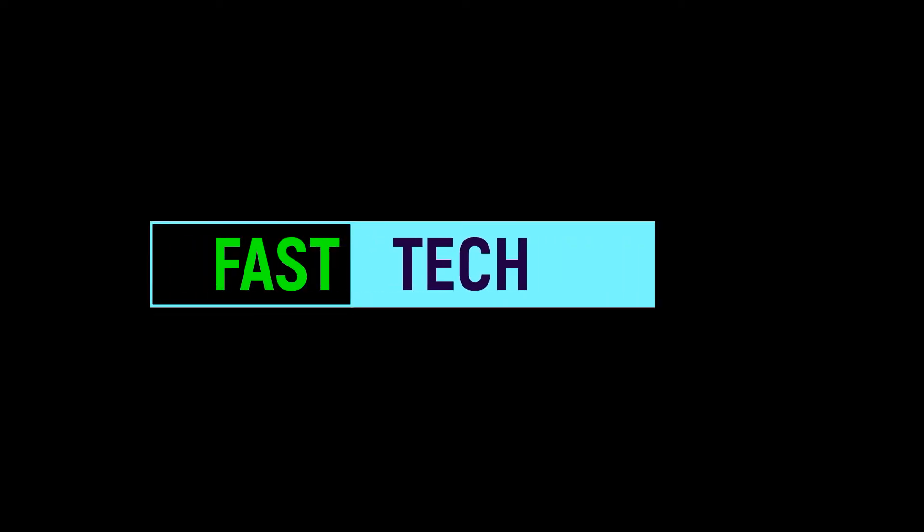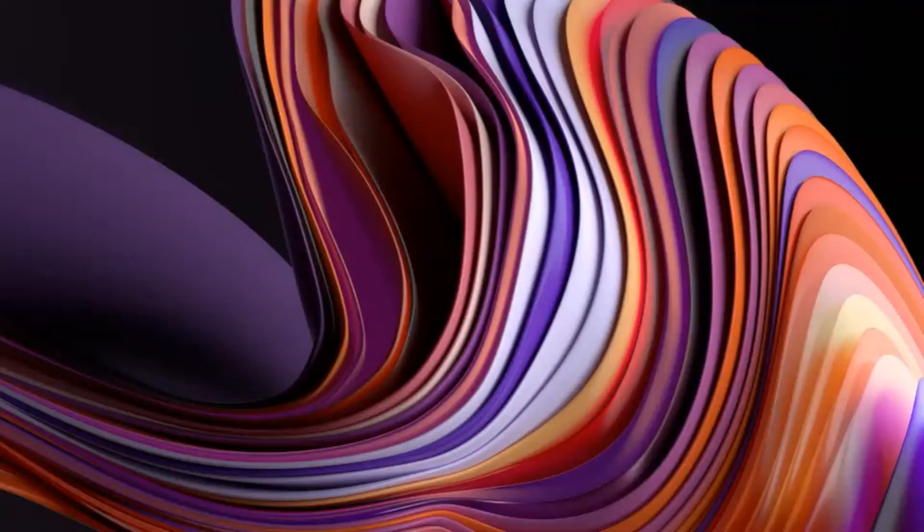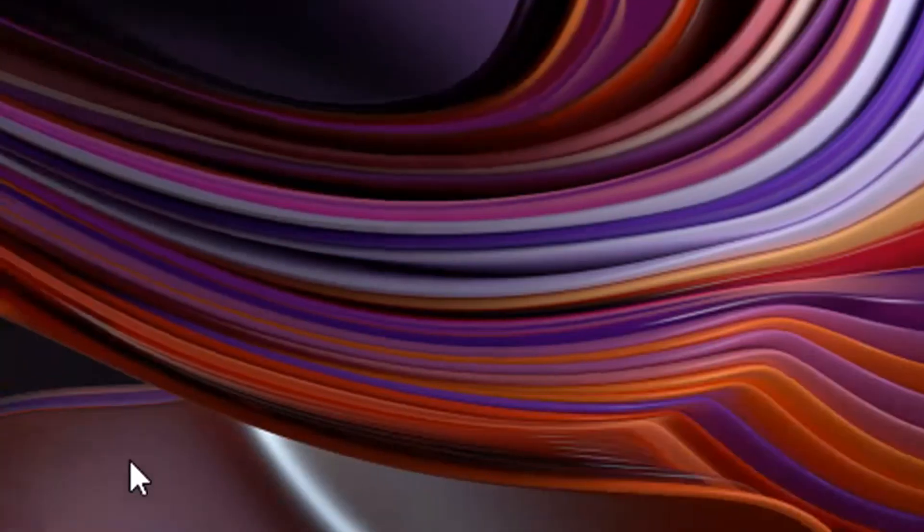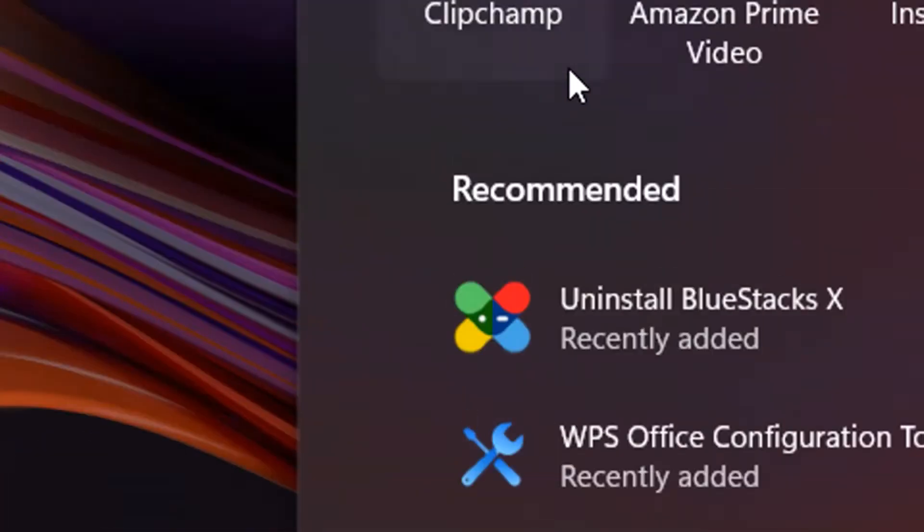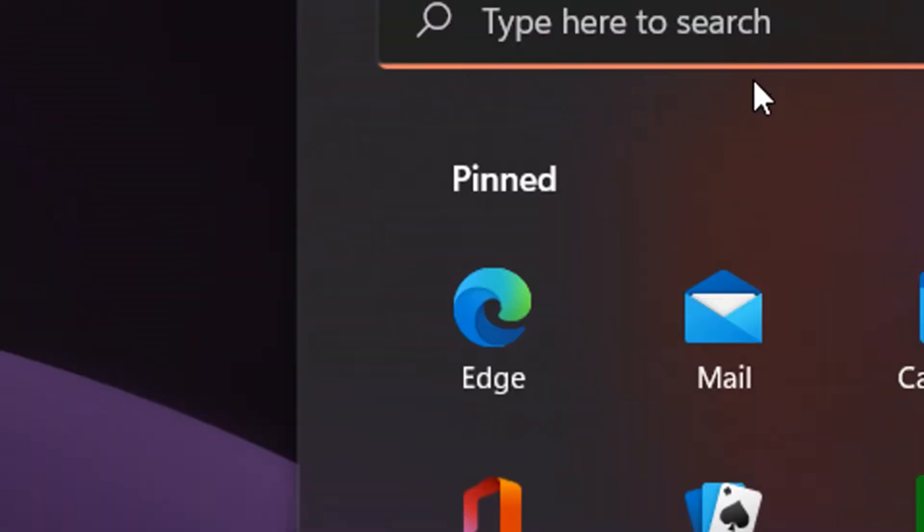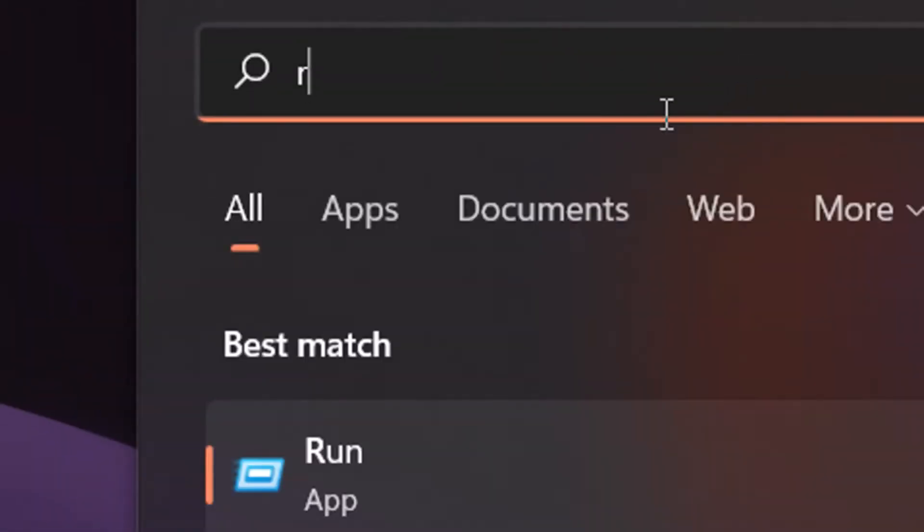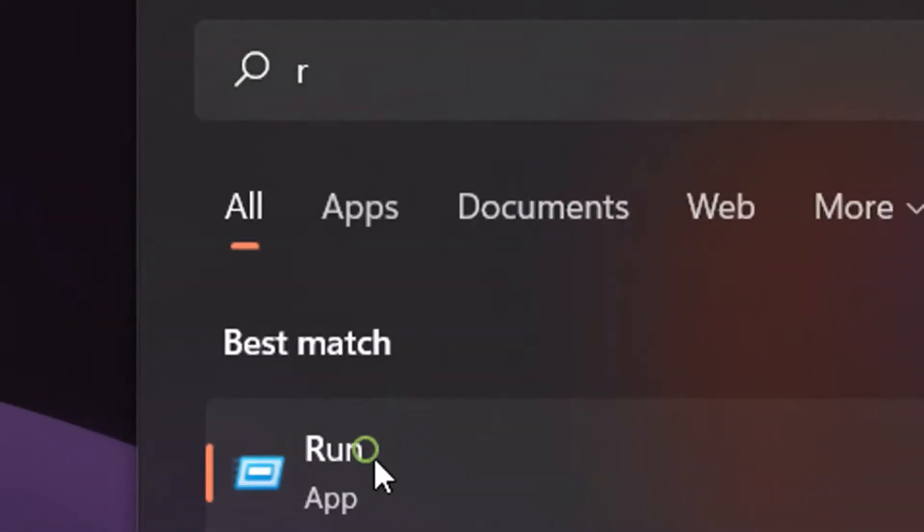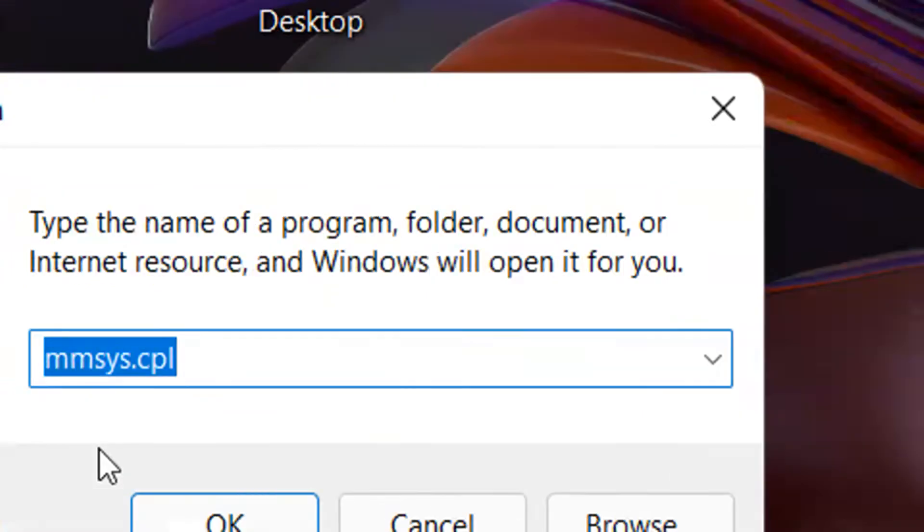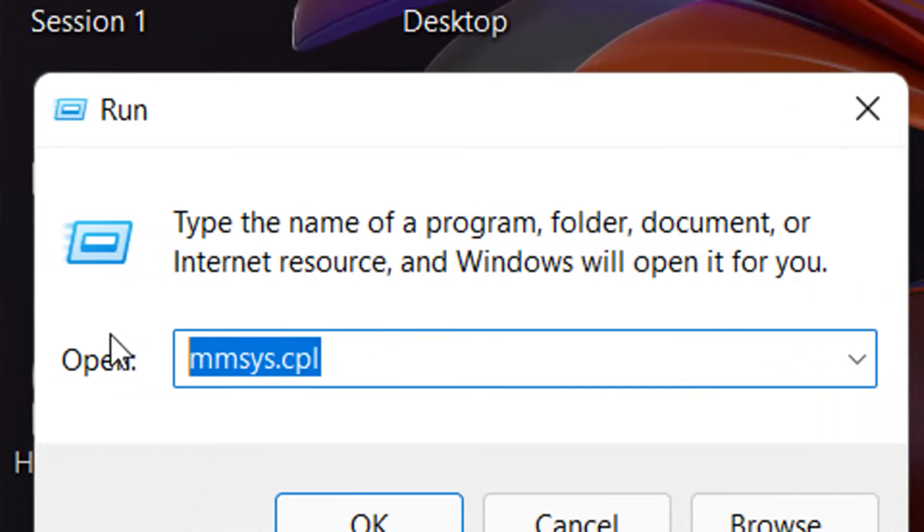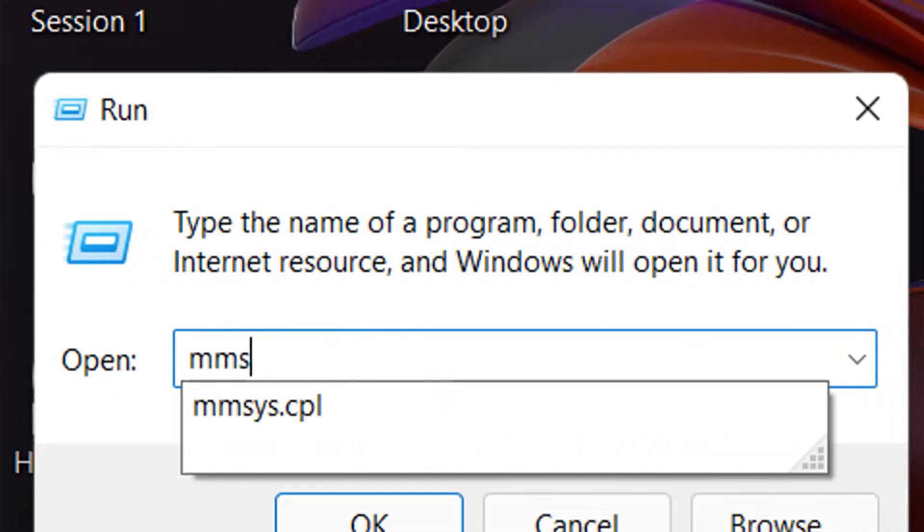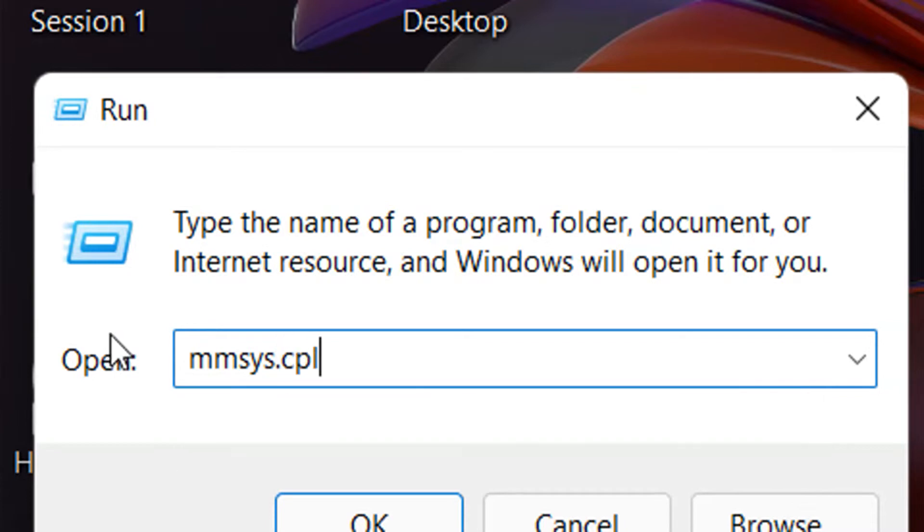Hi friends, you are watching Fastech and today in this video I am showing you how to enable desktop audio recording into microphone. Just click on Run and here type the command mmsys.cpl. It will open the control panel of sound settings.